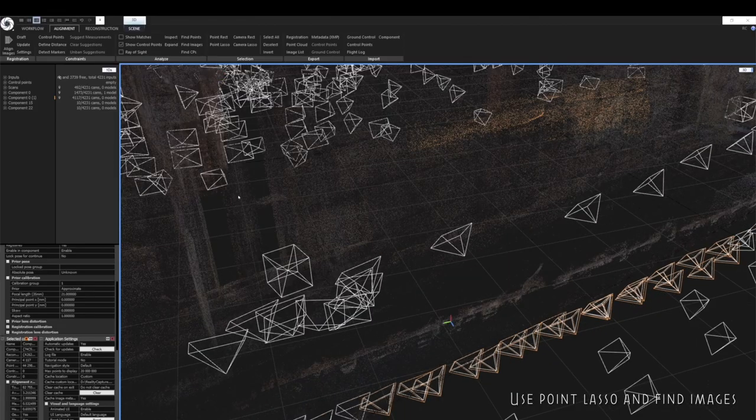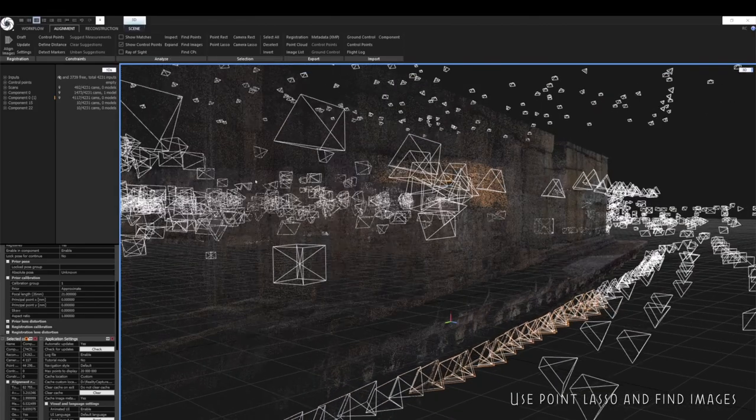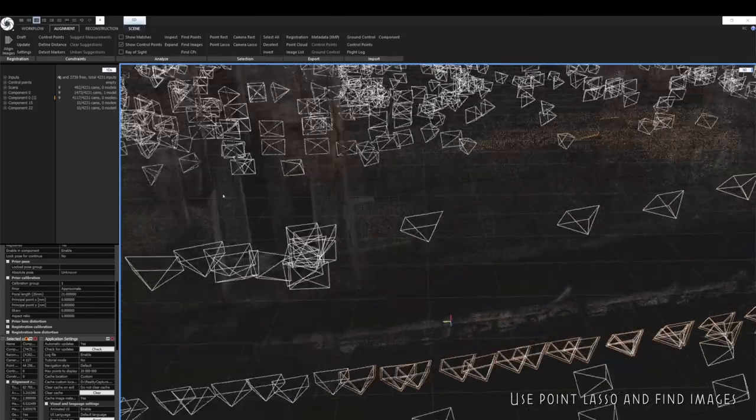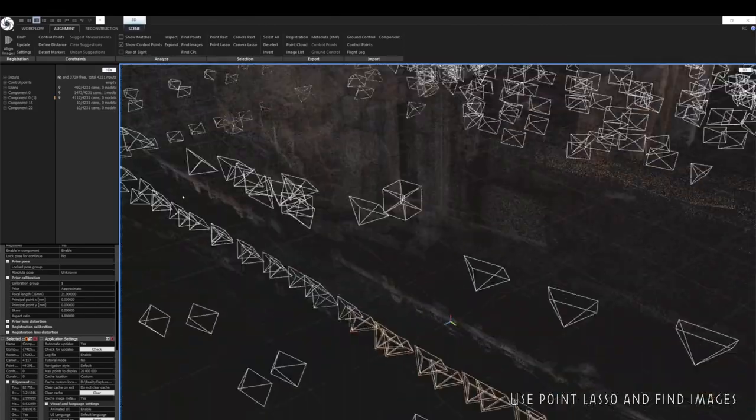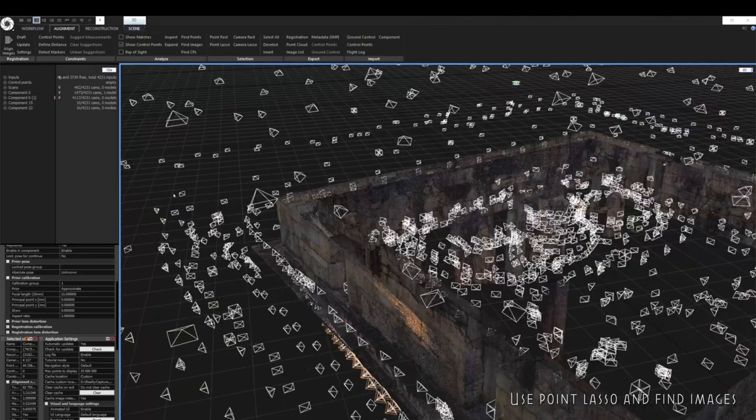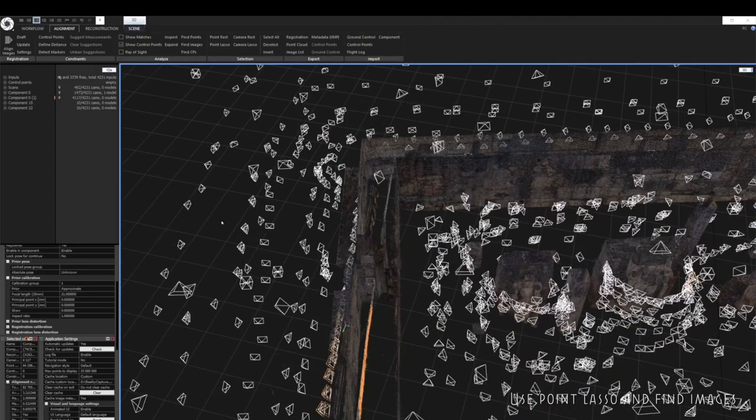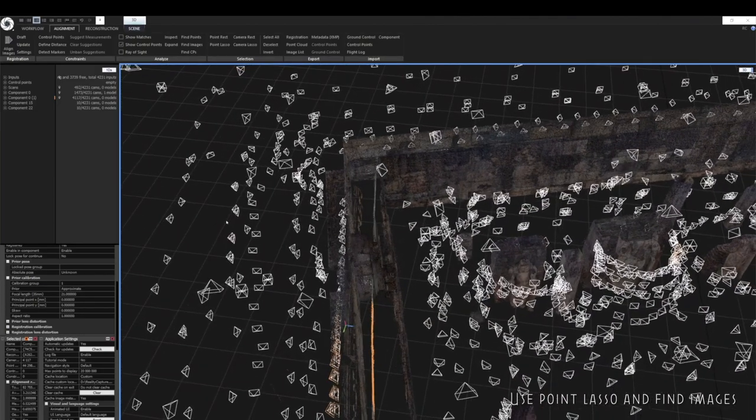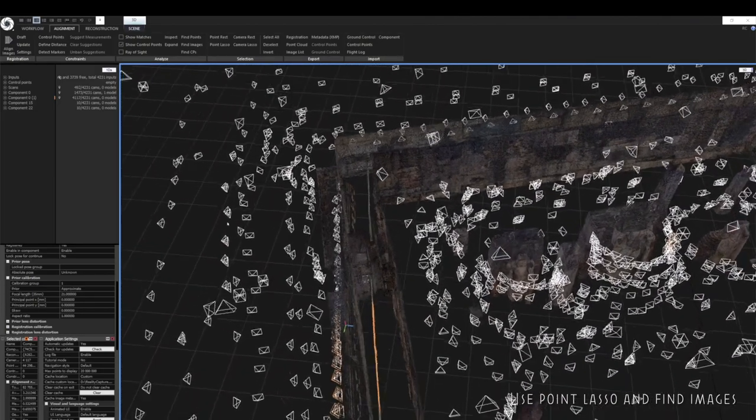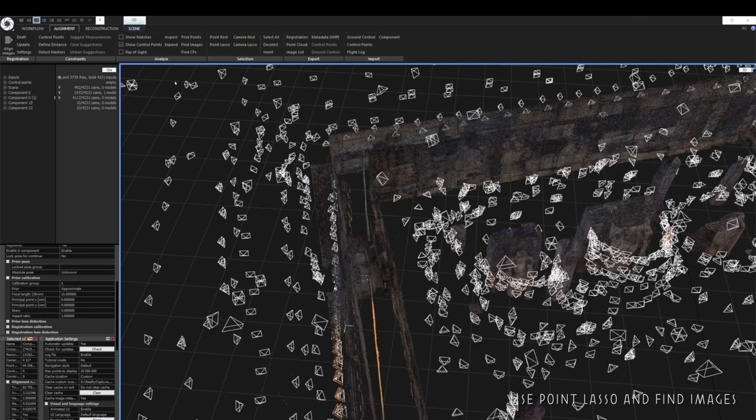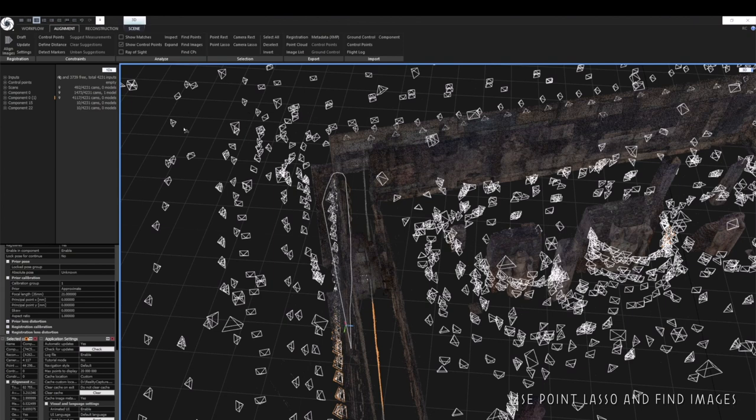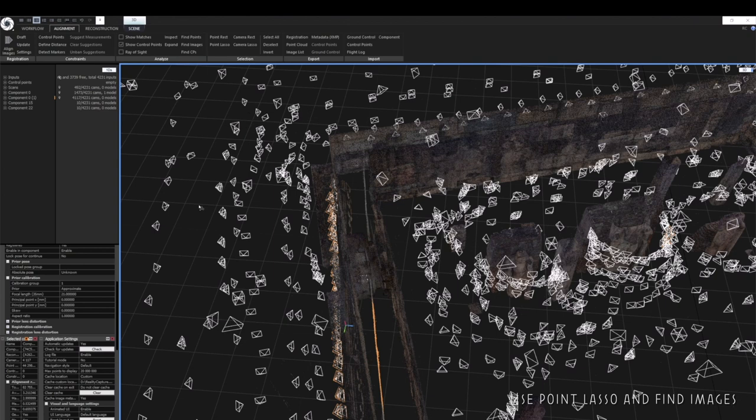There are a number of ways you can deal with misalignments. Firstly, you could use control points to correct the positions of these cameras. Or you could disable the cameras that are causing the misalignment. Or you could export them as a separate component and fix them in a new project and then re-import them back into your main project. So there are a number of ways that you can solve this problem.